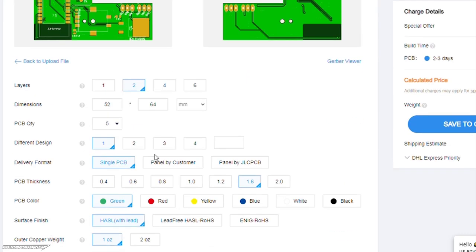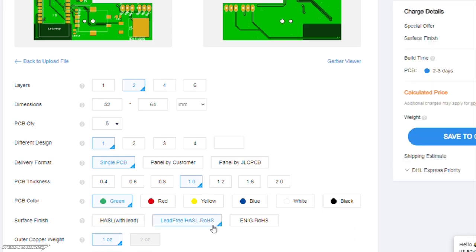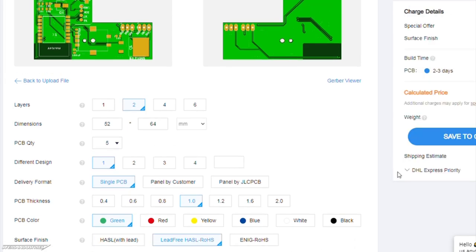This video is brought to you by JLCPCB, where you can create your own custom PCBs for as little as $2. Upload your Gerber files today to get an instant price quote and start manufacturing.